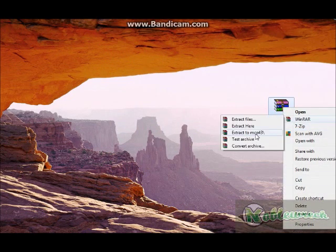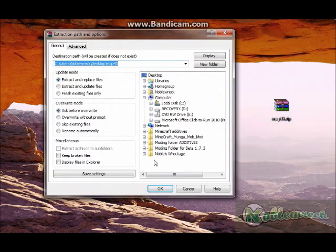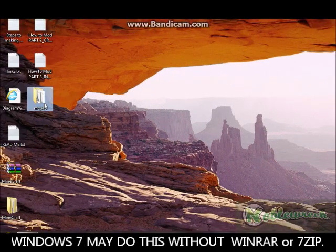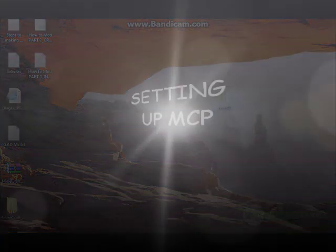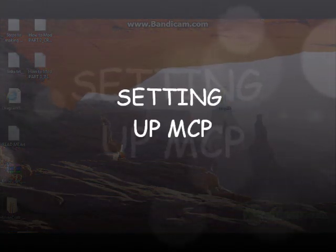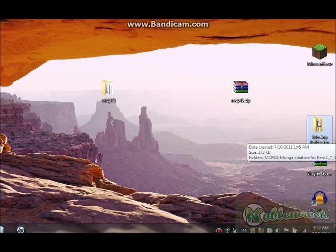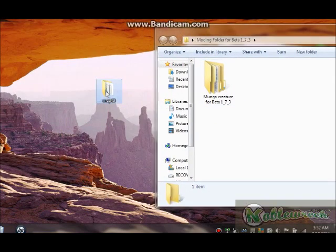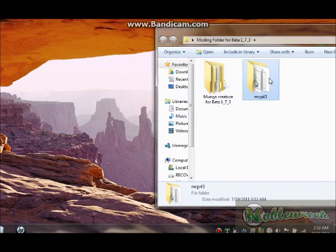Now we need to open it up. I'm going to open this with WinRAR. You can say Extract Files, and it will give you the option to save it on your desktop, so say OK. I have it right here — MCP43. Now we've got it unzipped. Make yourself another folder — I've called it 'modding folder for 1_7_3' because dots don't work in folder names very well. Open that up for the unzipped MCP43 folder.